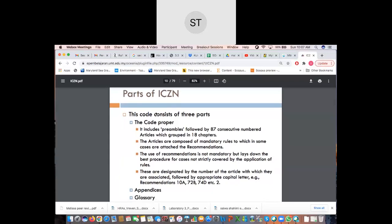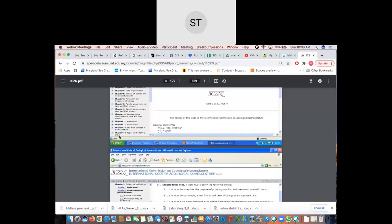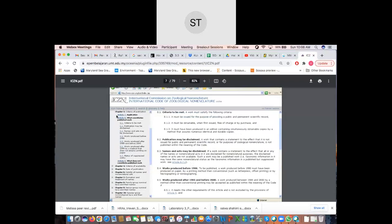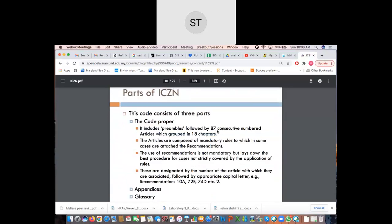The ICZN is comprised of the Code, appendices, and a glossary. The Code includes preambles — more like an introduction — followed by 87 consecutively numbered articles grouped into 18 chapters. So there are 18 chapters altogether, and within the chapters are these articles, totaling about 87 articles.